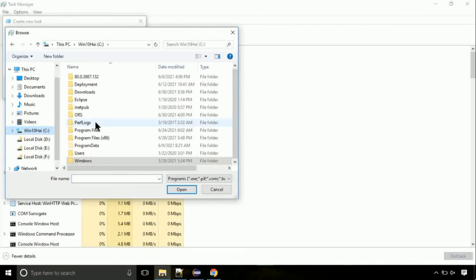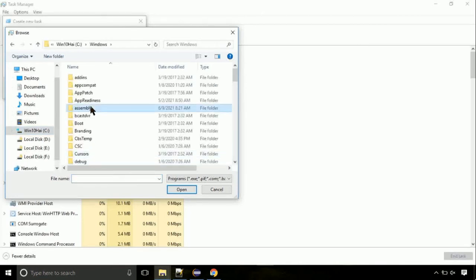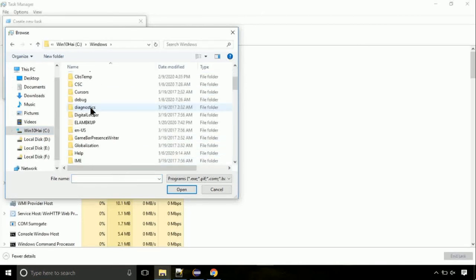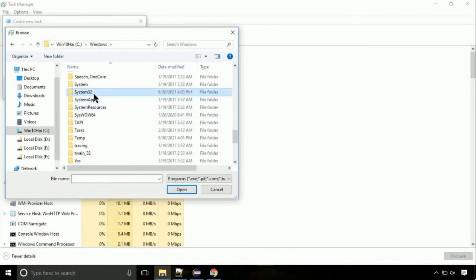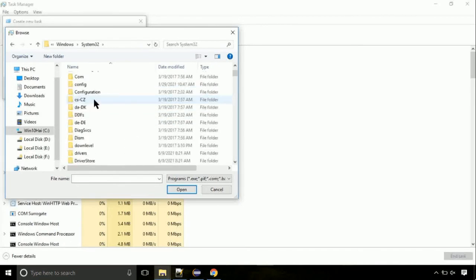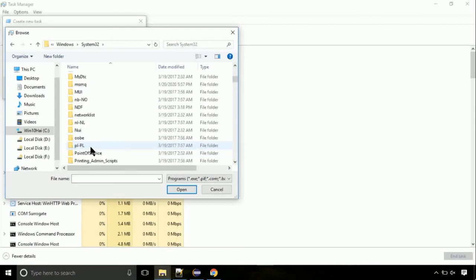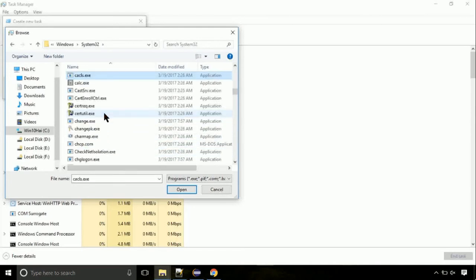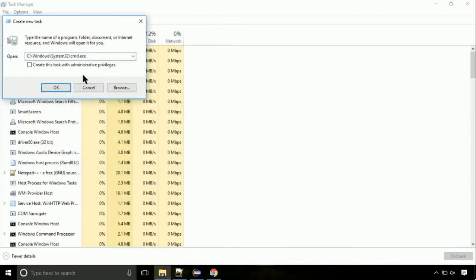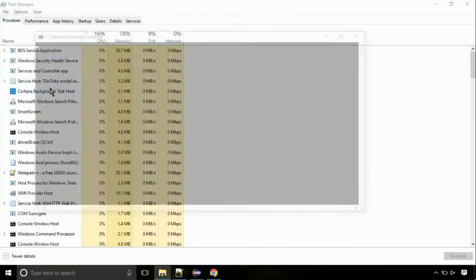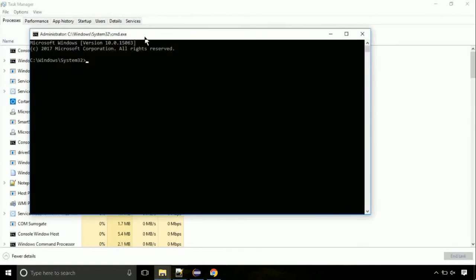Now, follow my screen. Again, move to C folder. Then go to system32 folder. Here, find the file with name cmd. Select it and click on open. Click on this tick mark. Click on OK button.